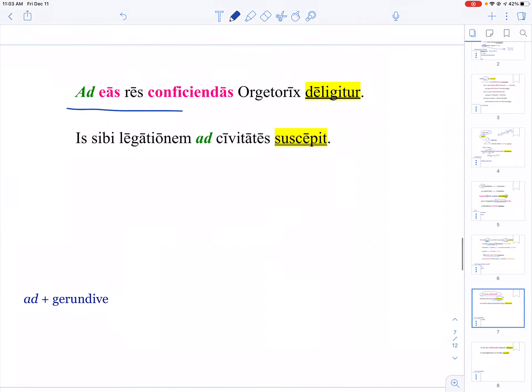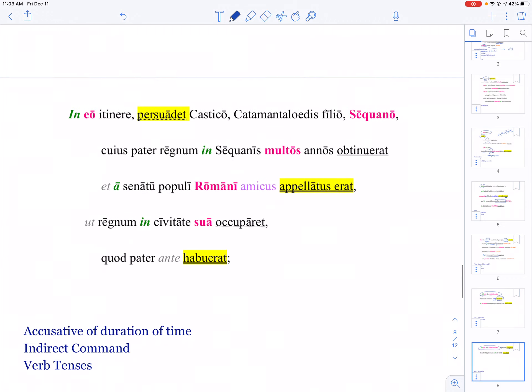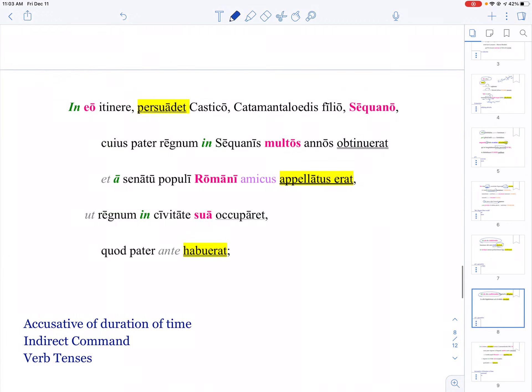Here's the exact same ad plus gerundive to show purpose. We've got an accusative duration of time—'for many years'—which won't have a preposition. And then here is another indirect command after persuadet, so he persuaded this guy to...